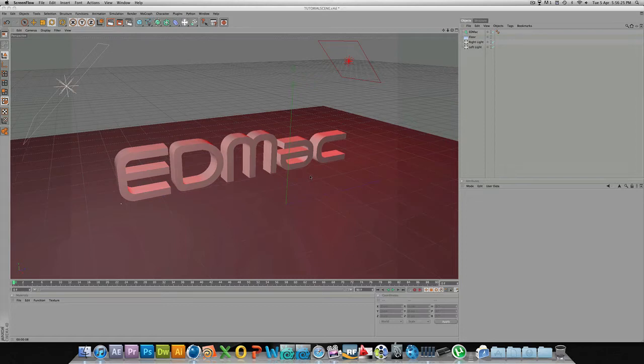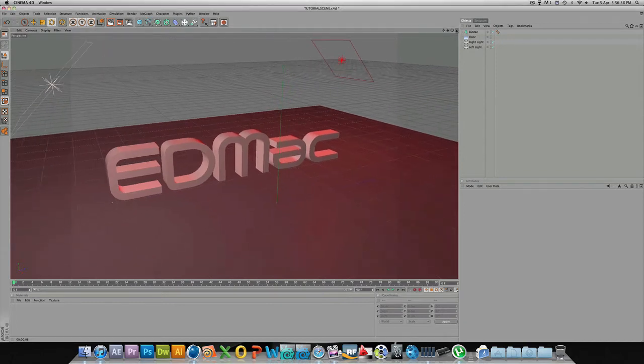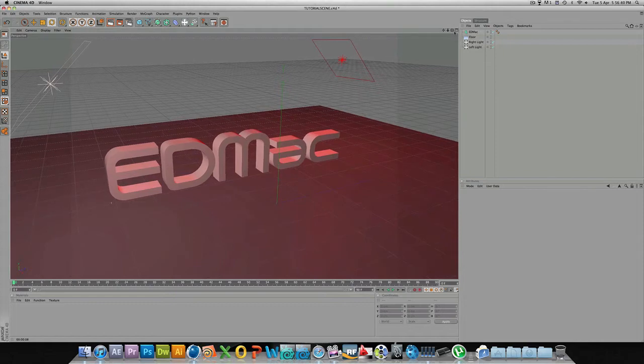However, there is an easier way which would also help with future programs like if you use 3ds Max or Maya. All these controls work in the same programs. So currently, a lot of you I know will use these to pan, zoom, and rotate.